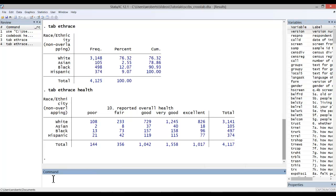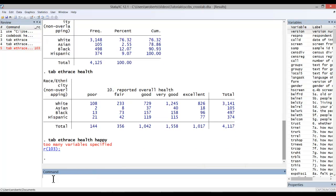I'd get a cross-tabulation. And if I tried to introduce a third variable, I'd get an error message. So if you're simply trying to get a frequency distribution for a single variable, the tab command will work.